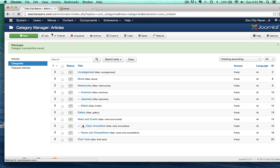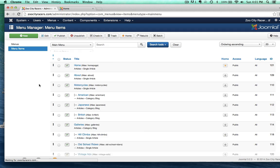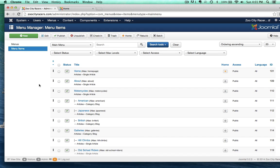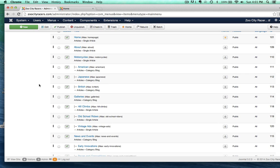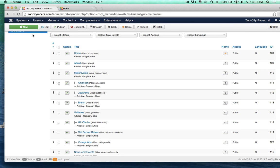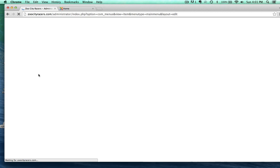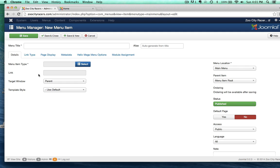Before we create any articles for it, let's go ahead and create a menu item for it. Because what I want to do is create a category blog. So just like the other category blogs we've created before, same procedure here.